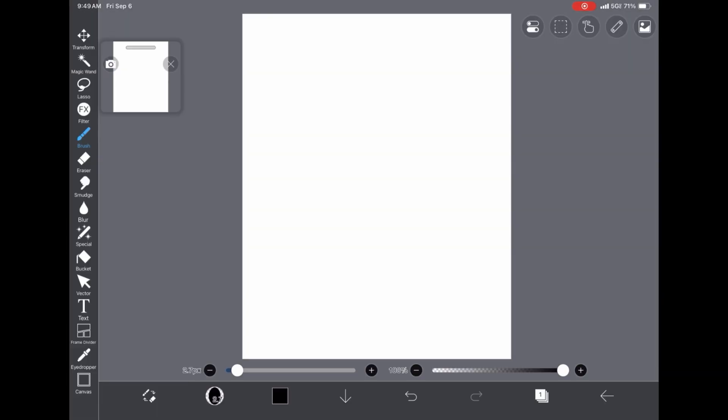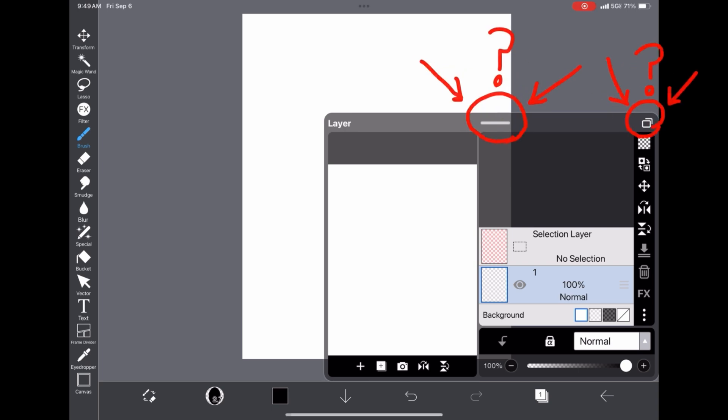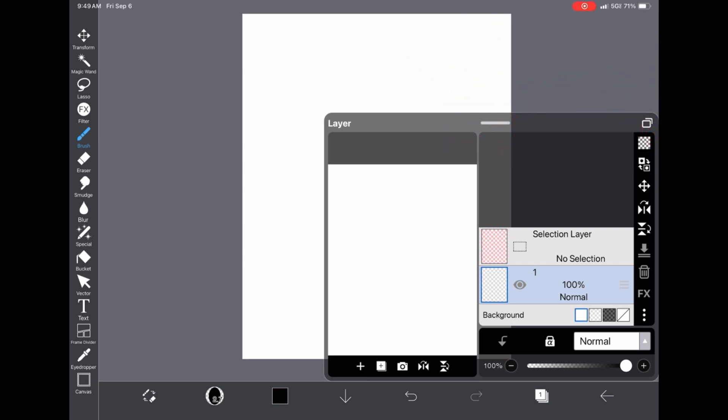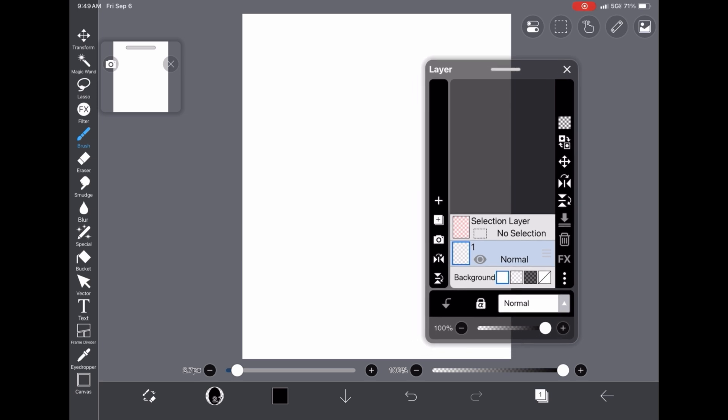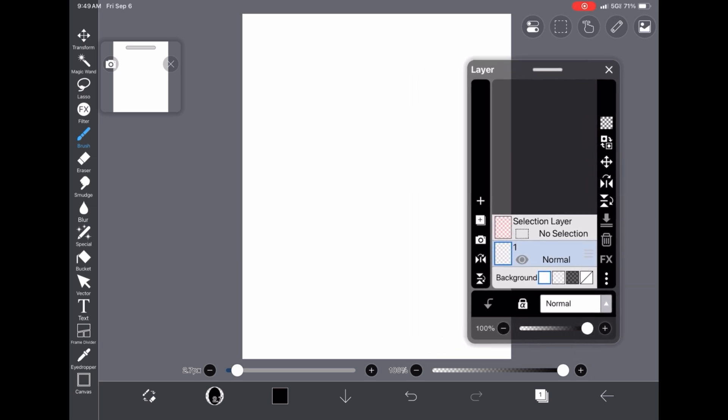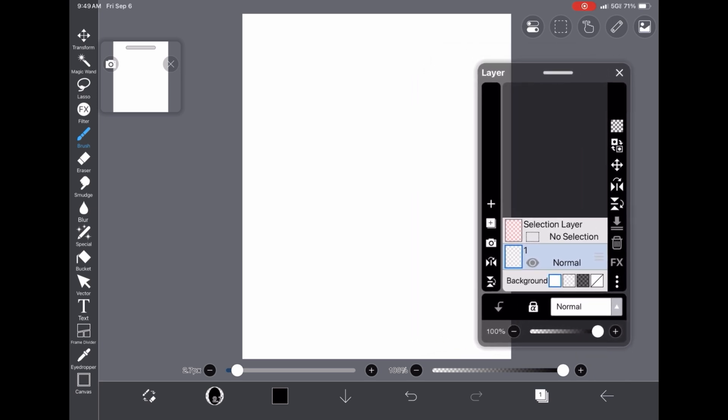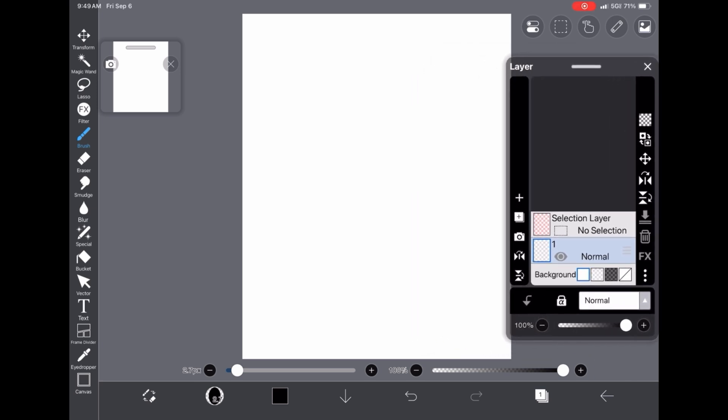When you press your layers, there's a little bar up here. There's this little button up here. I'm like, what is that? So, I pull it and look at that.